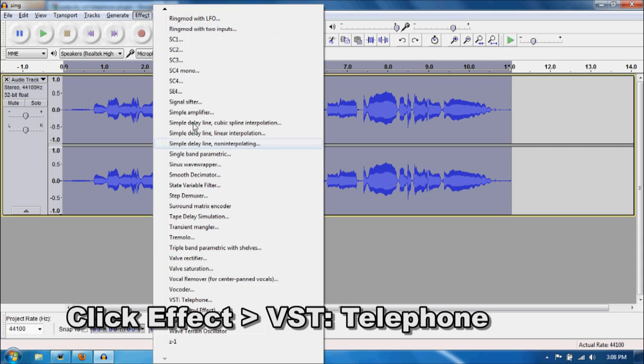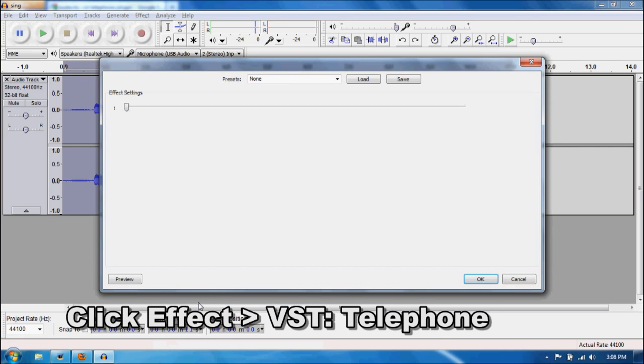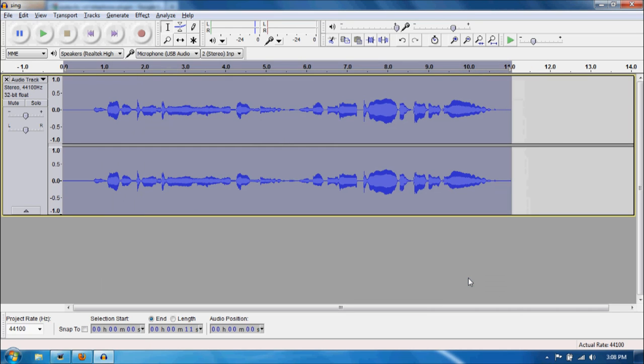Click Effect, then VST Telephone. Now right here you can do adjustments as you want. For me, I like it the way it is. I don't need to adjust anything in the effects settings. So here we are. Click OK.